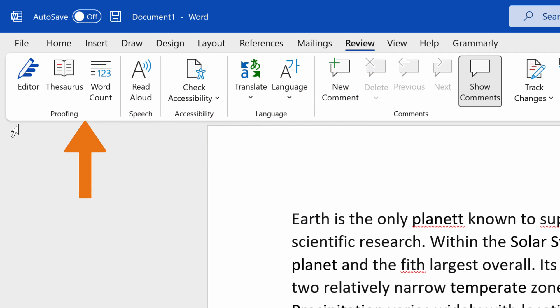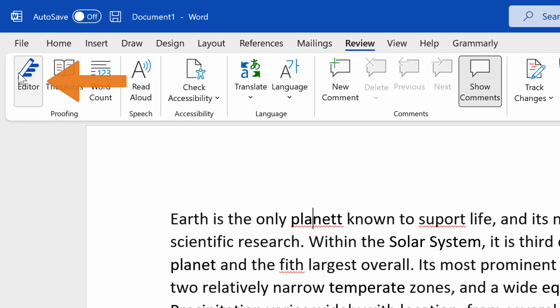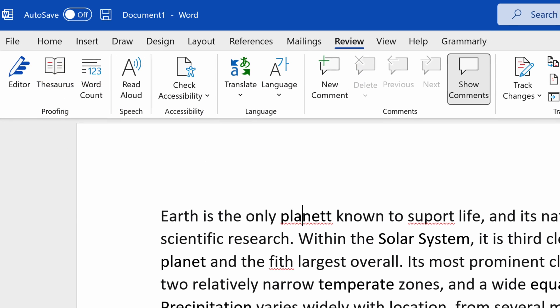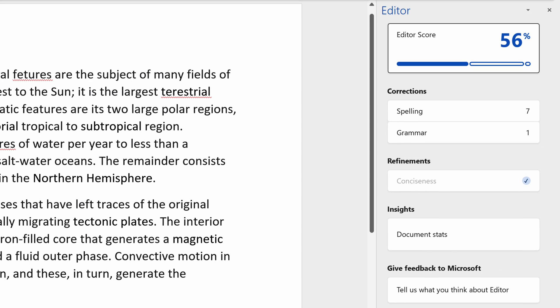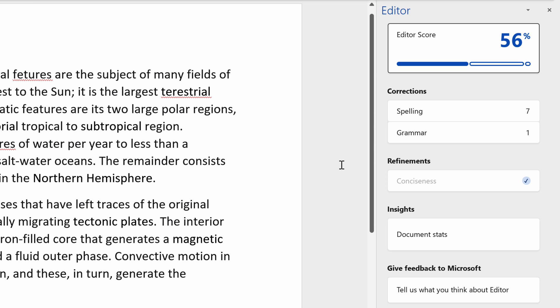Microsoft Editor gives us suggestions on how to improve our document in terms of grammar, readability, conciseness, and more.